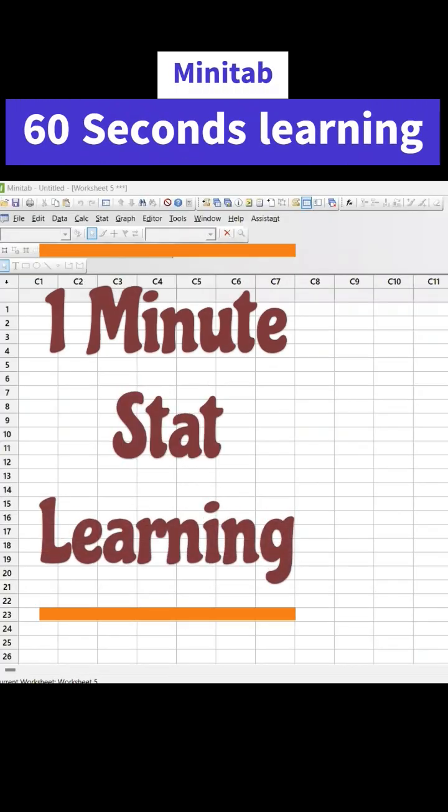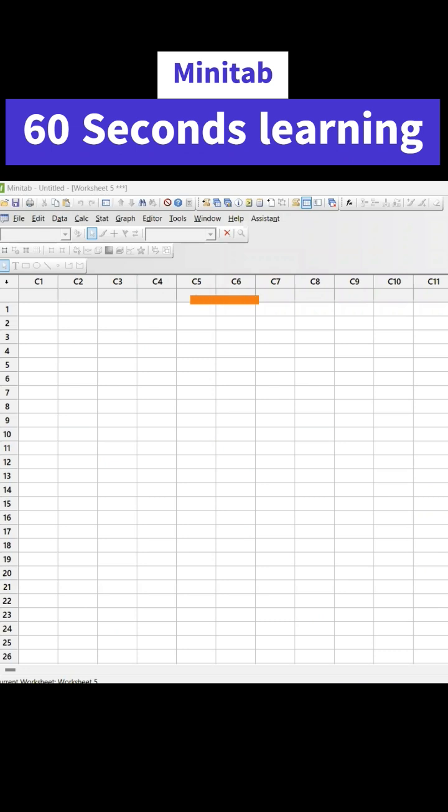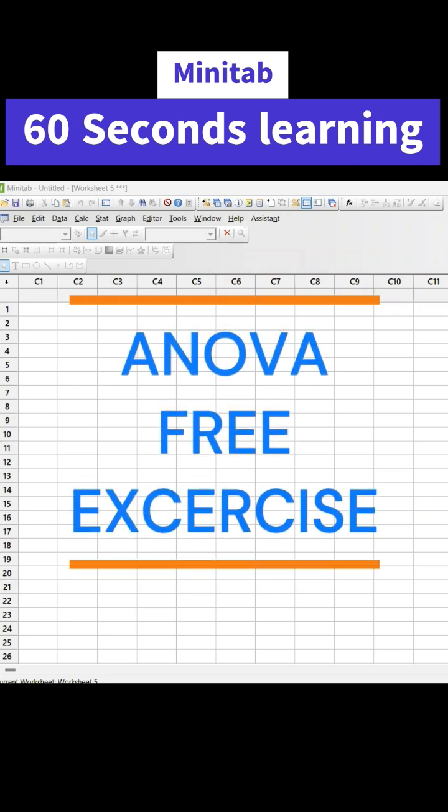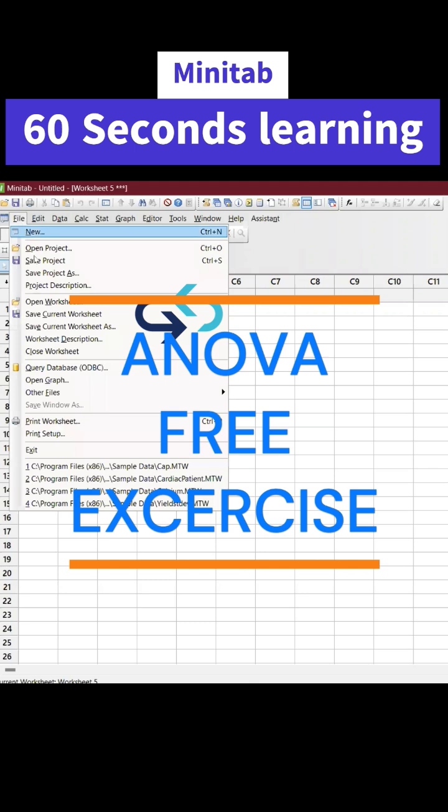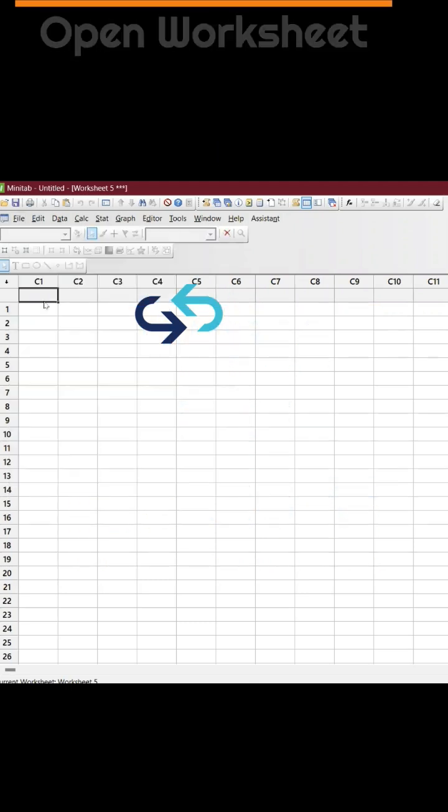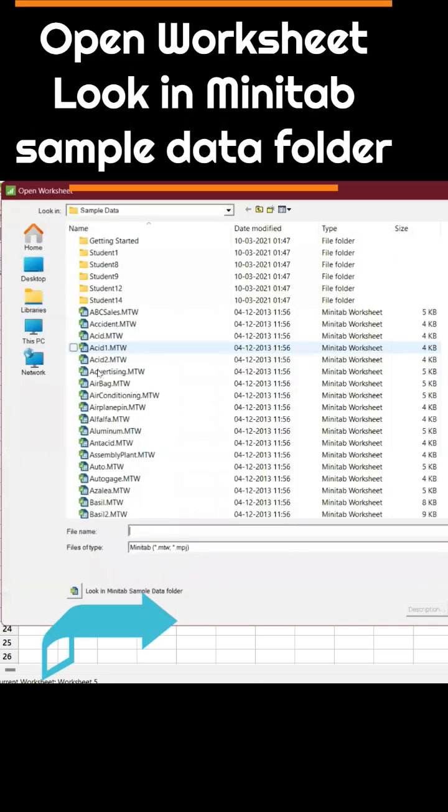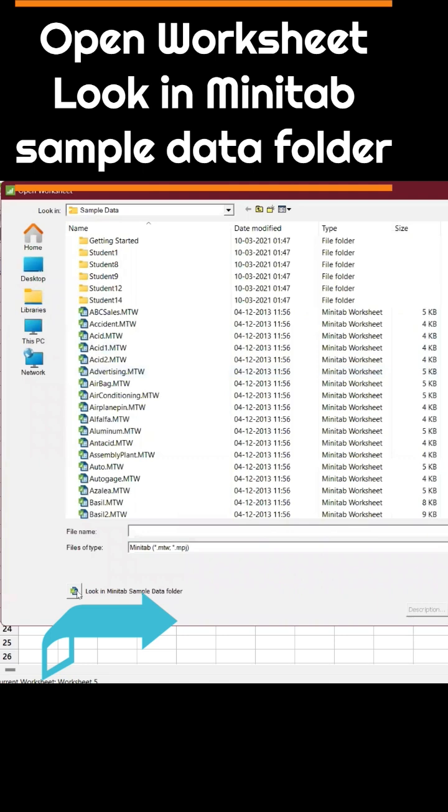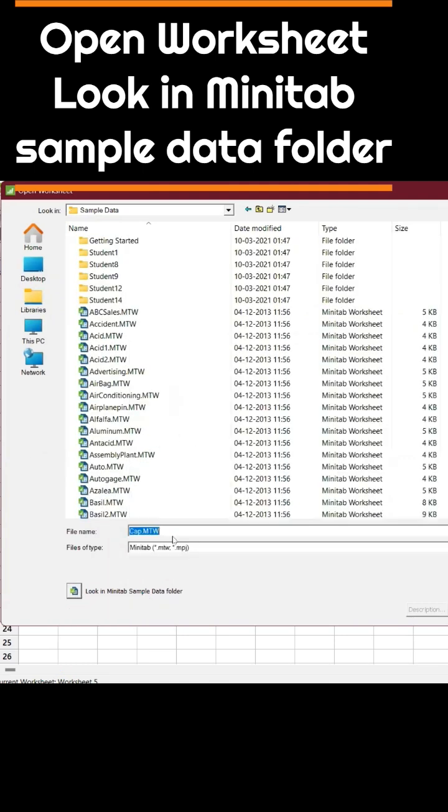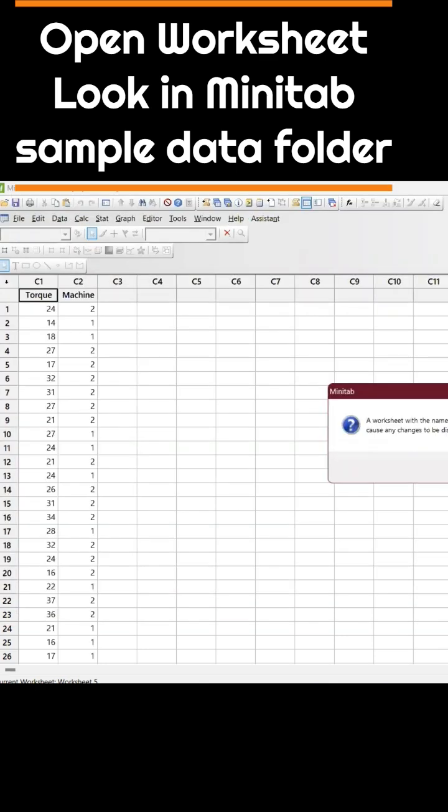One minute start learning. We are going to unfold another topic yet again and the good news is that we are going to take it directly from Minitab. Open worksheet and look in Minitab sample data folder and look for CAP. You can type CAP.mtw and the data set is already open.